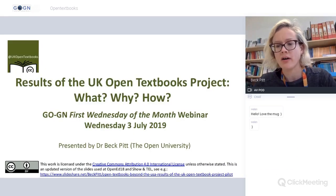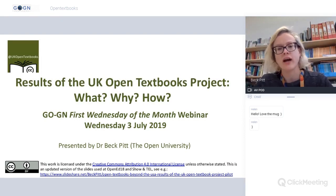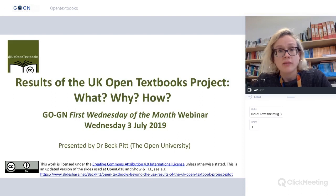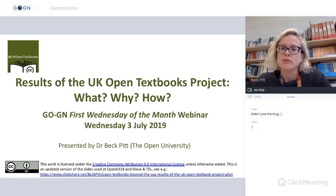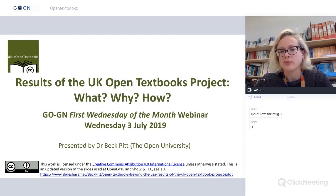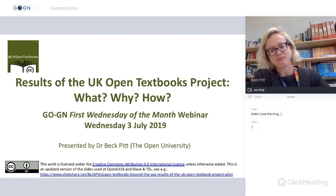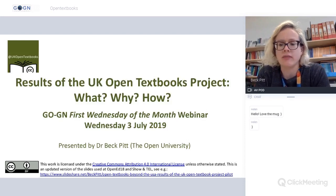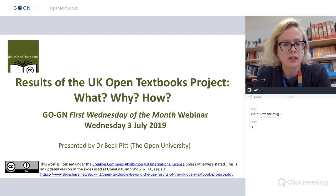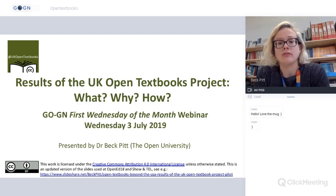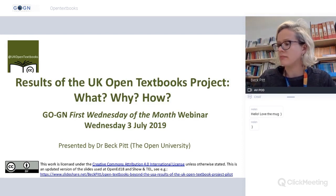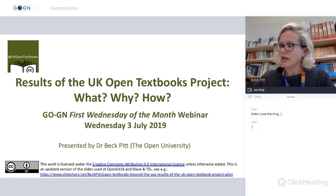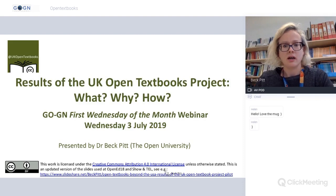Welcome to our first Wednesday of the month webinar. It's been a little while since we've had one, so it's great to see you here. My name is Beck Pitt. We are recording, so everything in the chat and what I'm saying will be available in the recording afterwards.